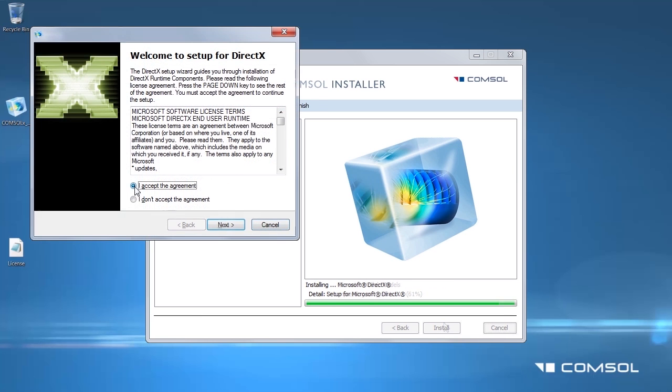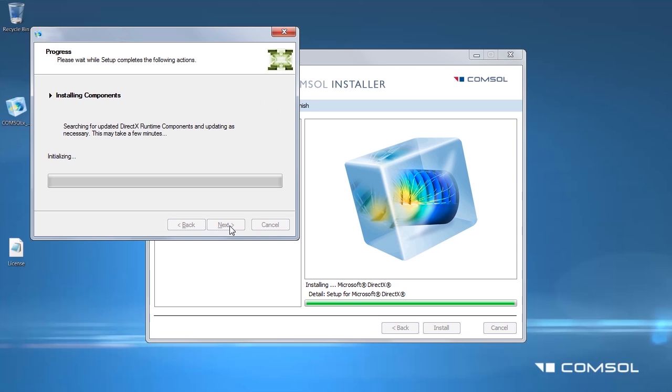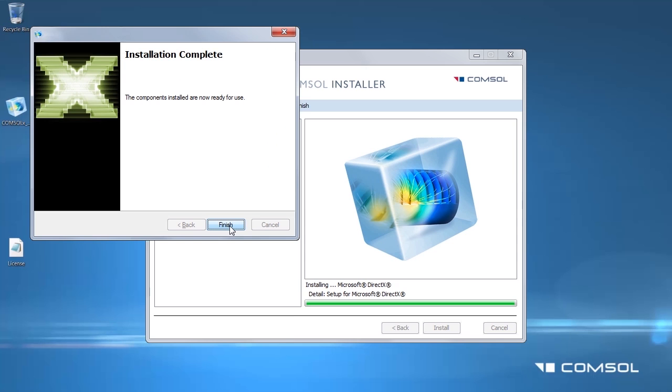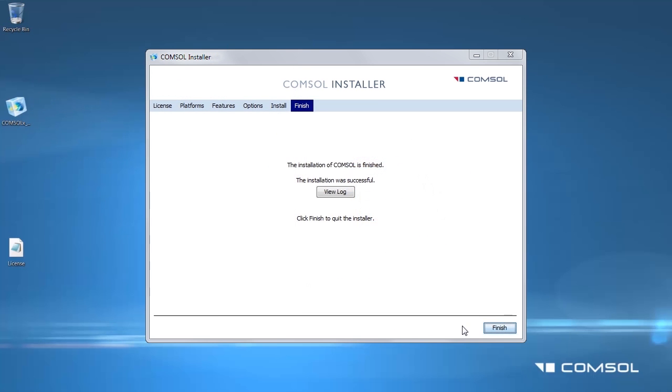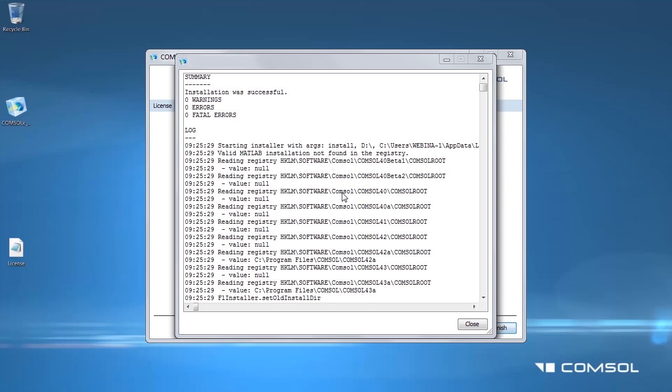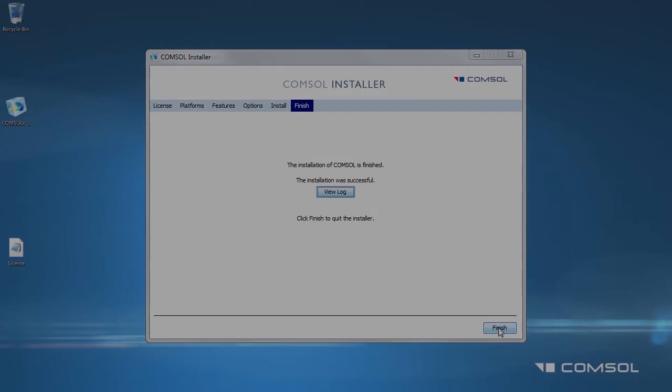If the DirectX window pops up before the end of the installation, accept the agreement and install. The console finish page will appear automatically when the installation is complete. If there is an installation problem or for more information on the installation, you can click View Log to see the automatically generated log file. Click Finish to quit the installer.